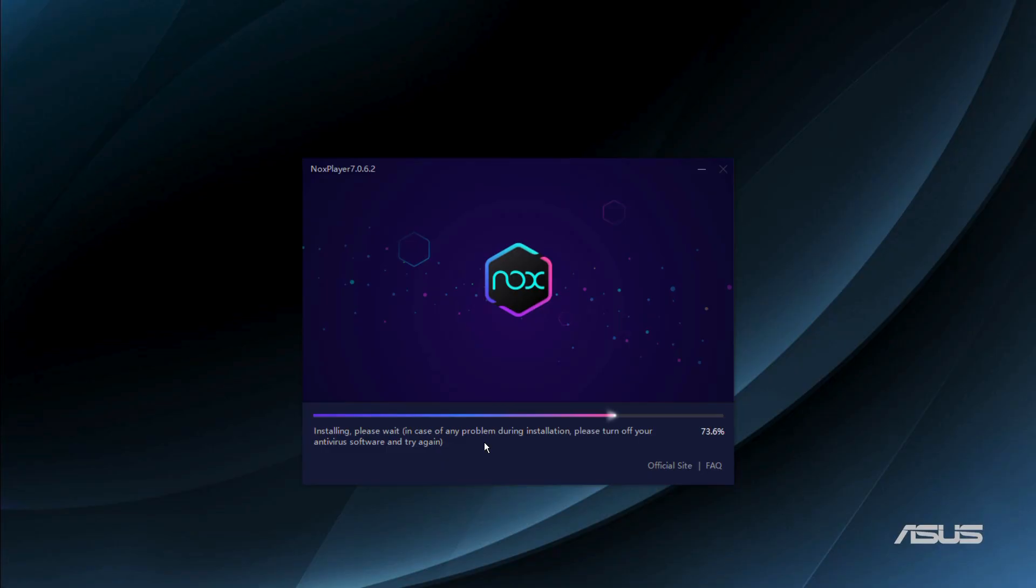Let us wait for the installation process to complete. Once the installation process will be completed, we will be able to launch and use our NOX player.